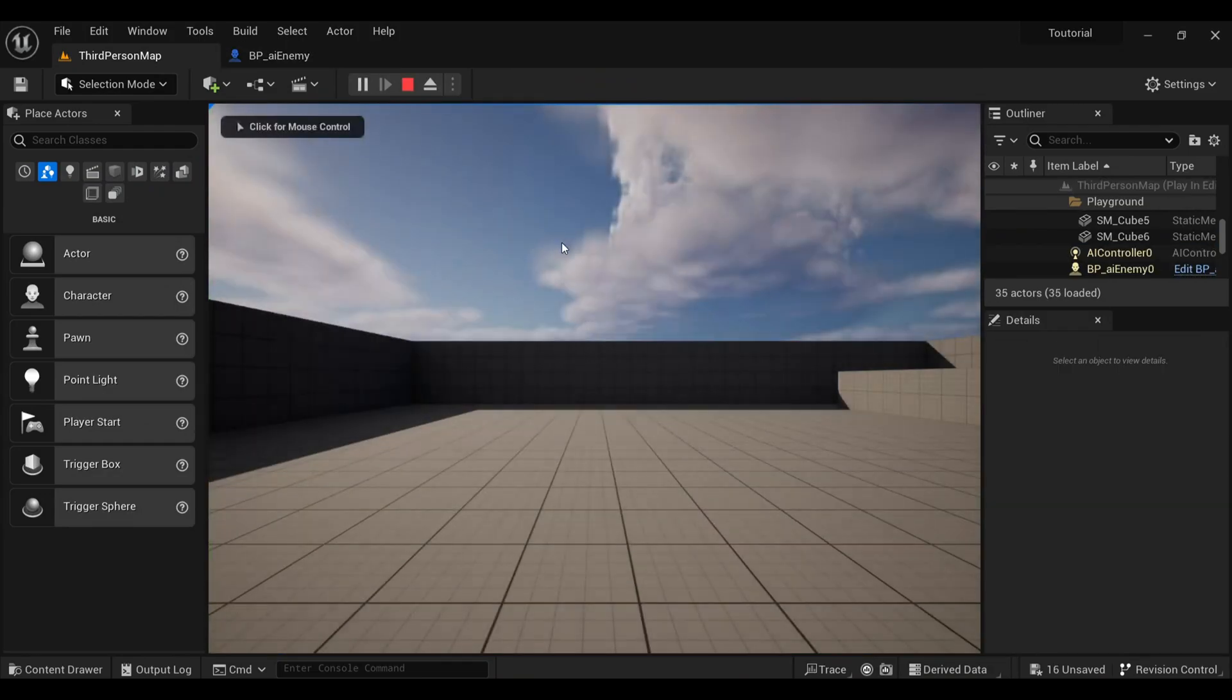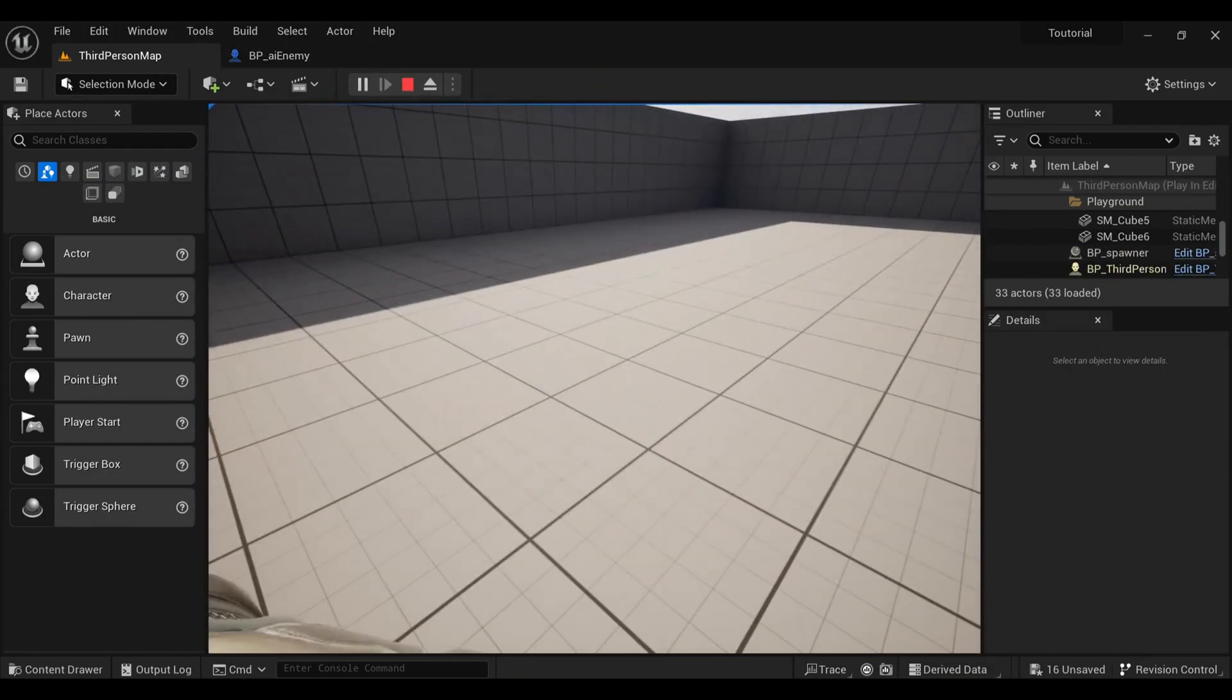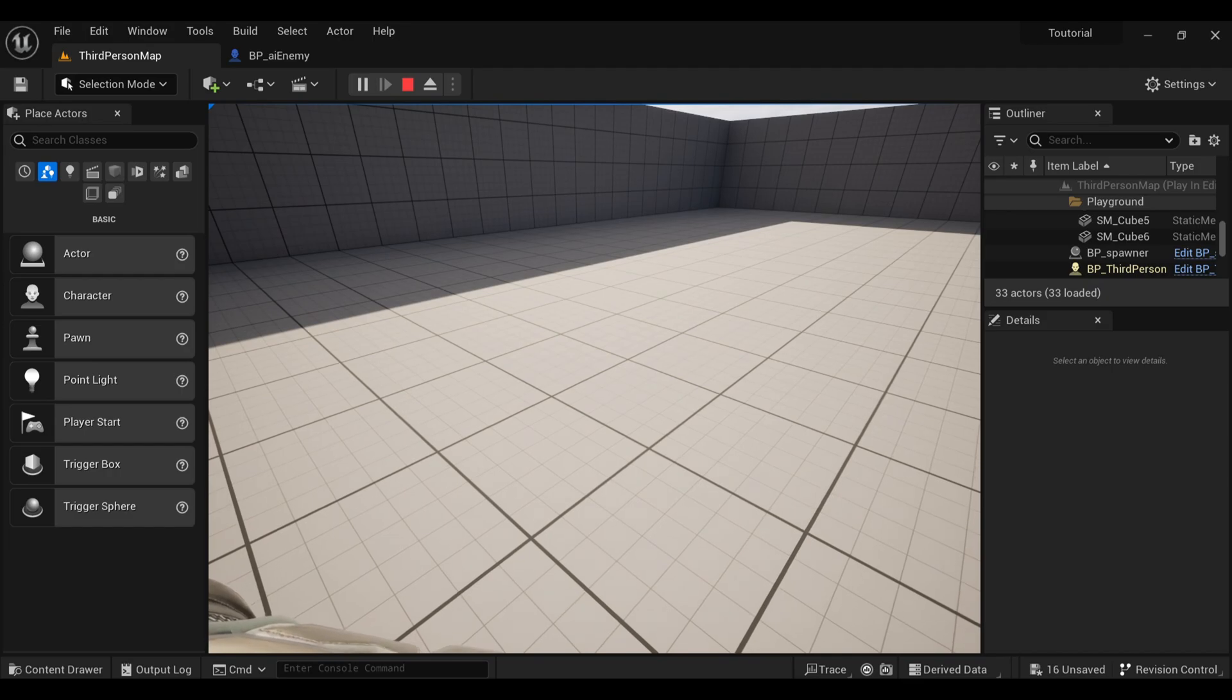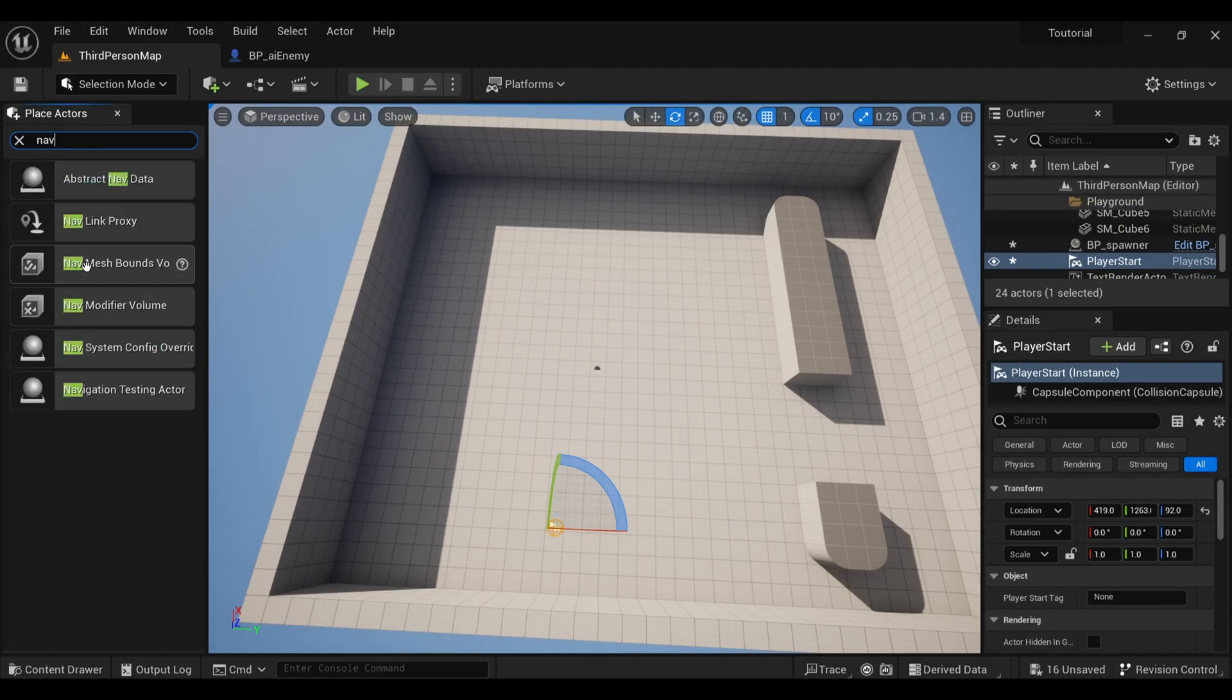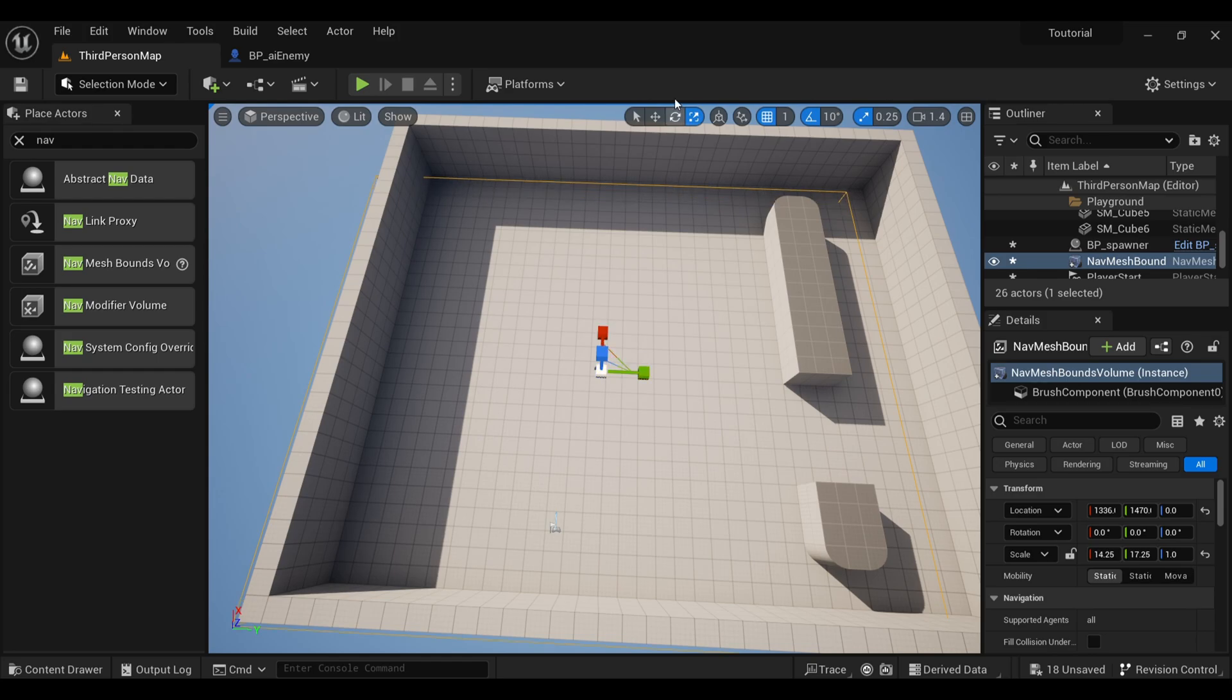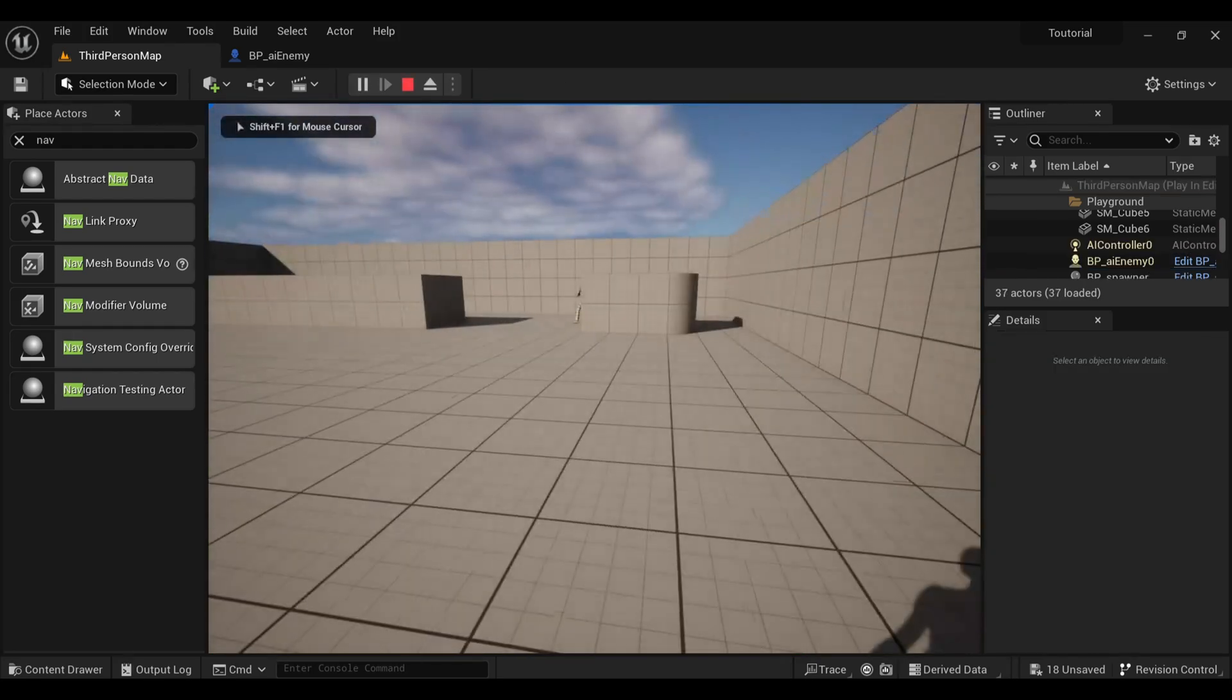This is because our spawner also needs a nav mesh bounds volume. Search and drag nav mesh bounds volume in our viewport and adjust it as per your need.